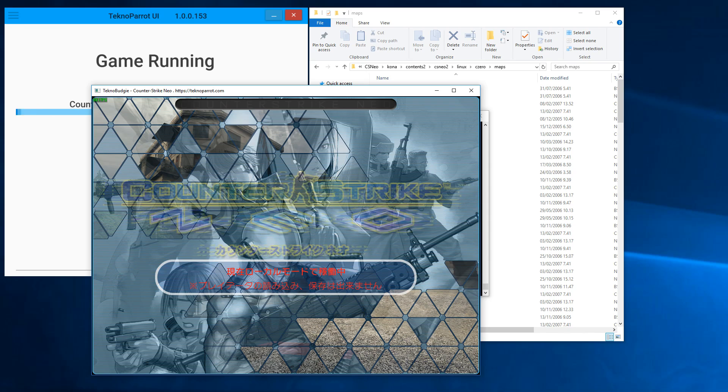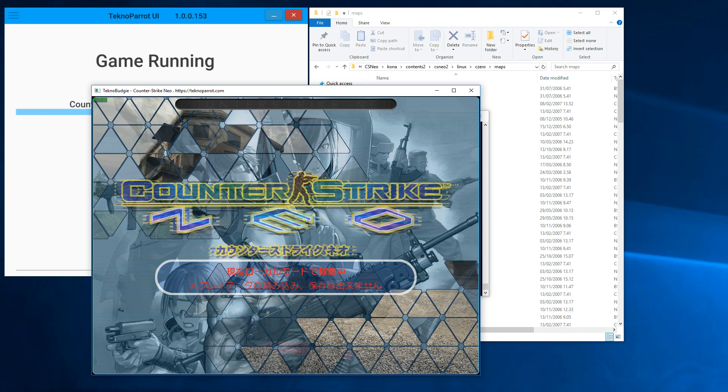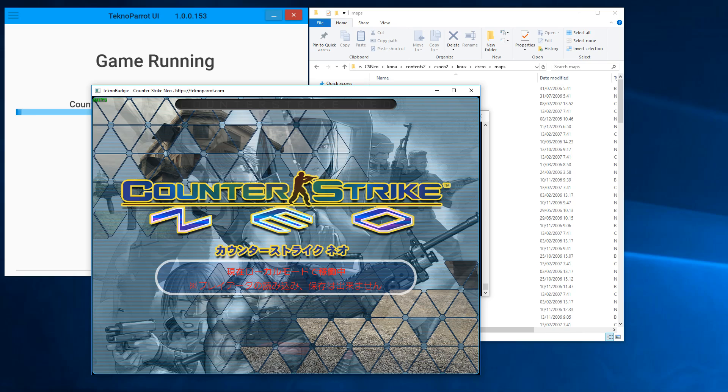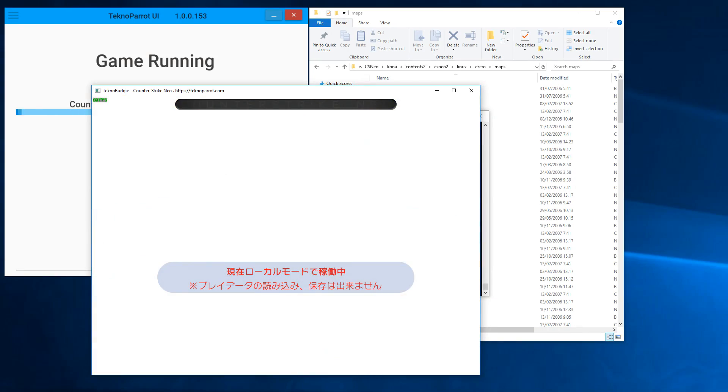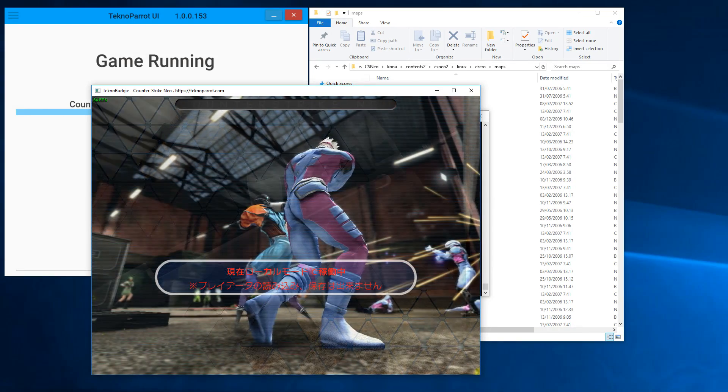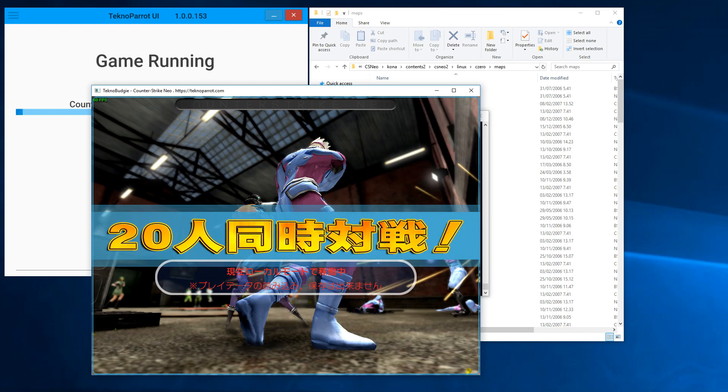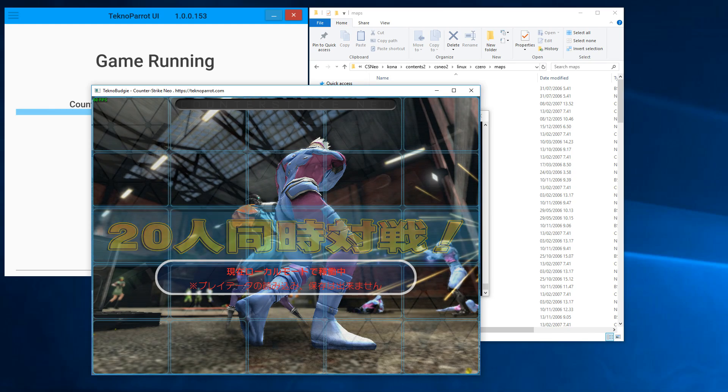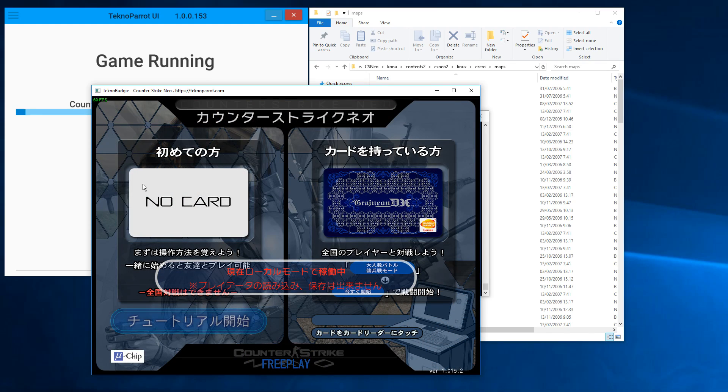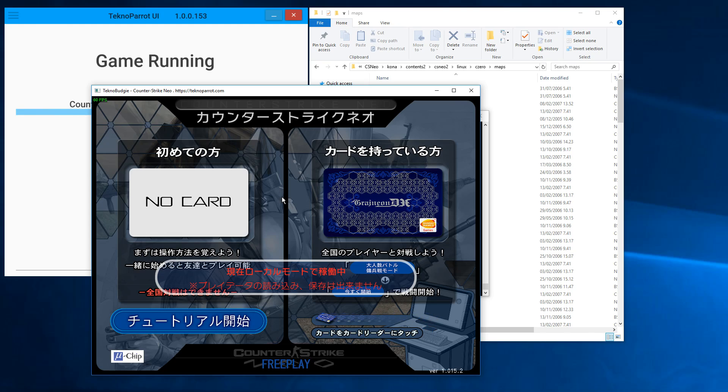This is the nice little intro splash. It wants you to use cards—in the real arcade machine there was a card reader which basically let you save your stats like wins and matches and whatever. But since we don't have a card reader and the online system is no longer working, we will use the console.